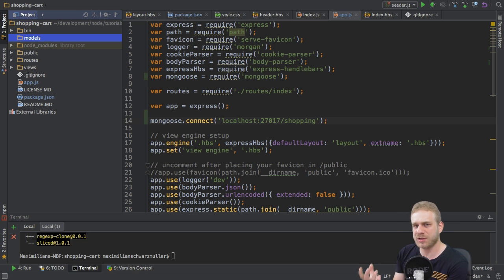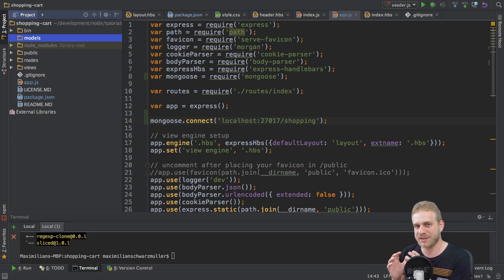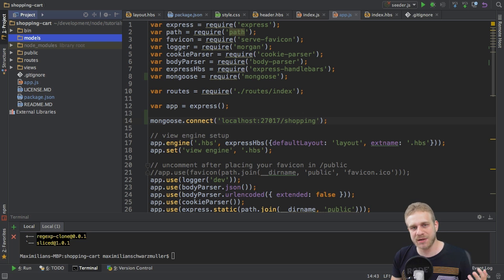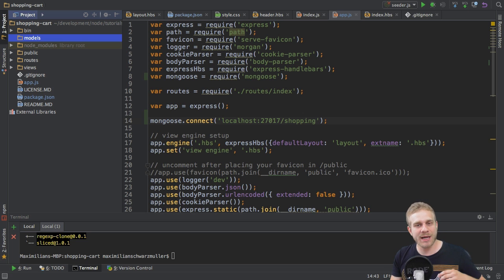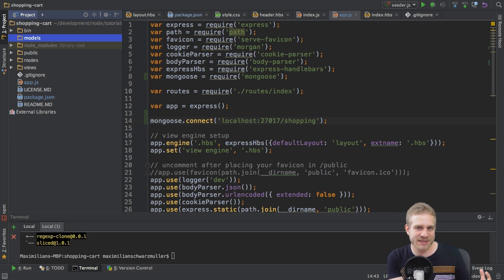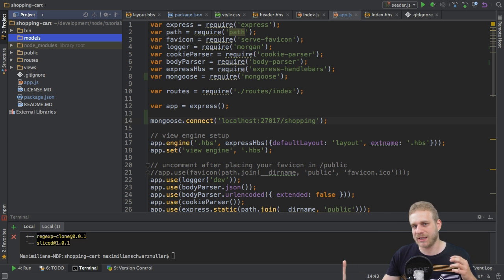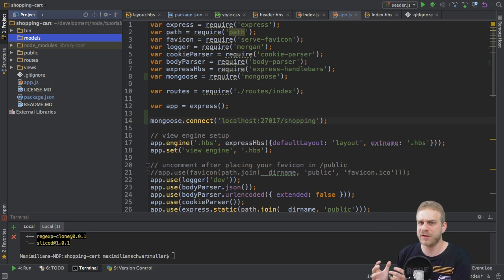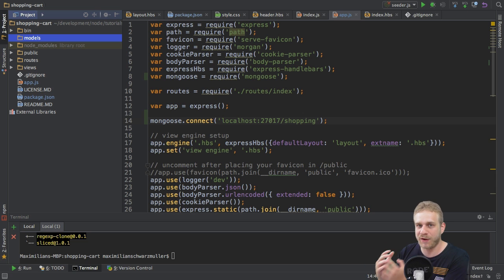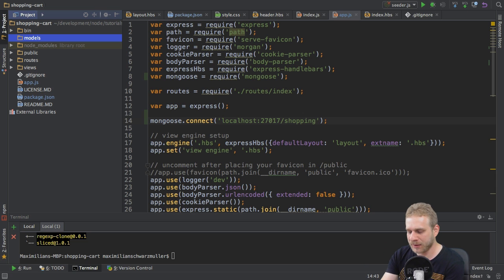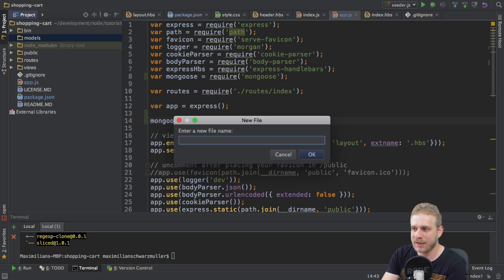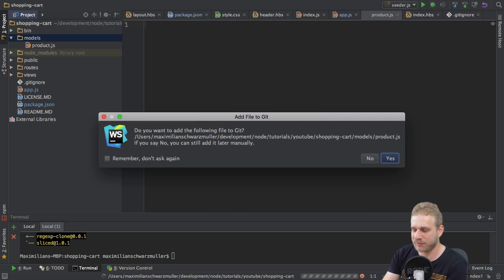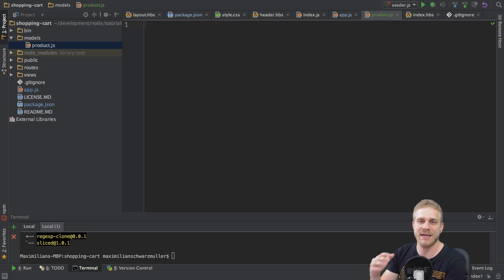Now in this models folder, I will store all my Mongoose models, because I said Mongoose uses schemas to define the data with which we work. And later on, I will use the defined models here to then interact with the data and easily work with it while having this validation in place, since we defined how the data should look like. So in the models folder, I will create a new file, and I will just name this product.js, because I will define the model of a product in this file.